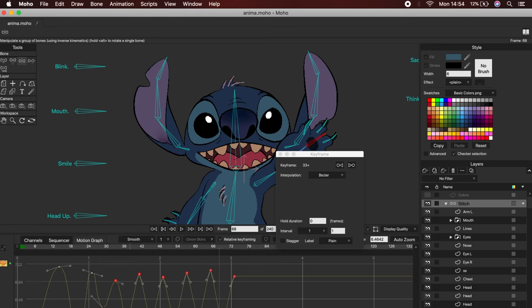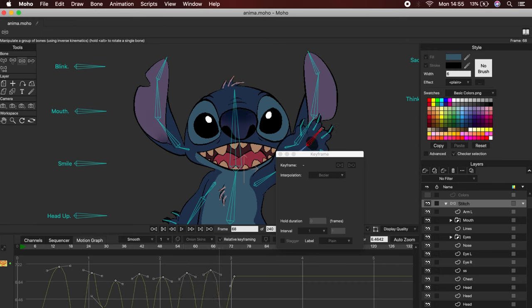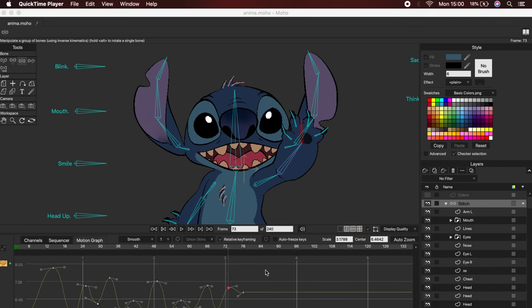In the same way as when we draw, you can create and delete new vectors within our motion graph panel. Don't forget that each bone that has a movement will have its motion graph allowing you to work each piece separately.